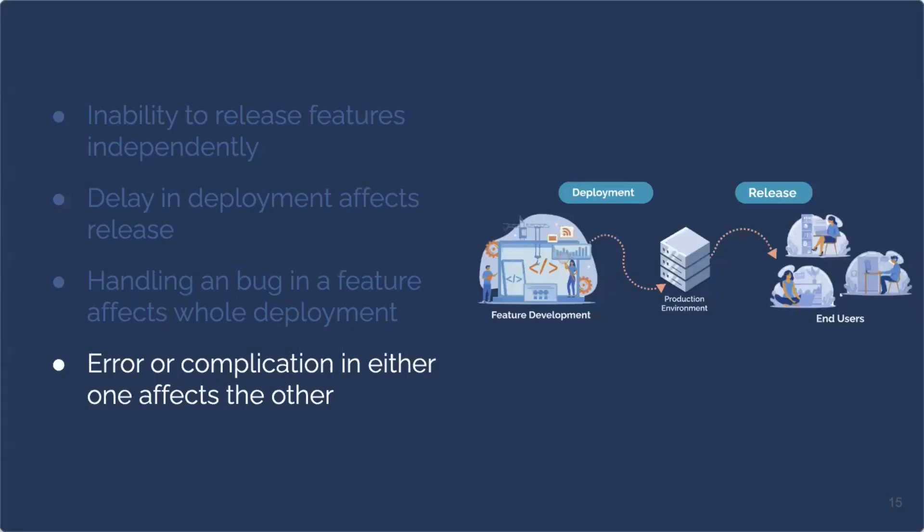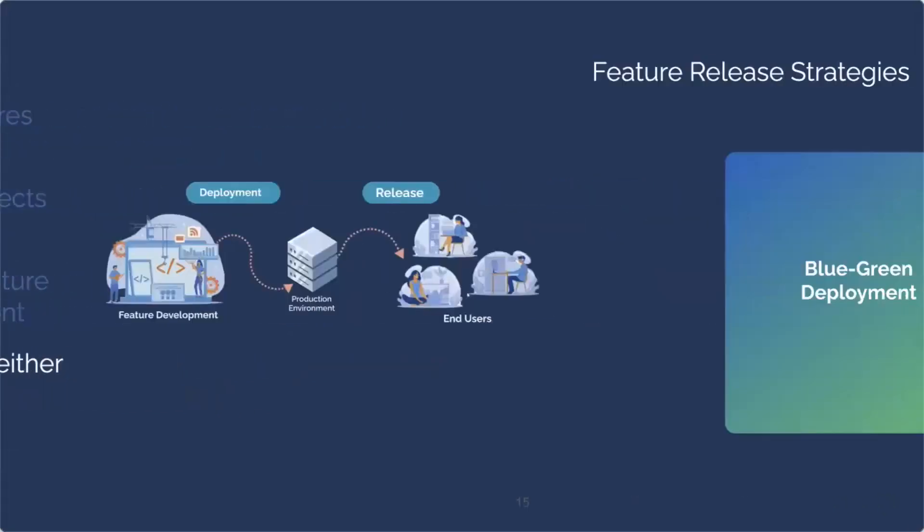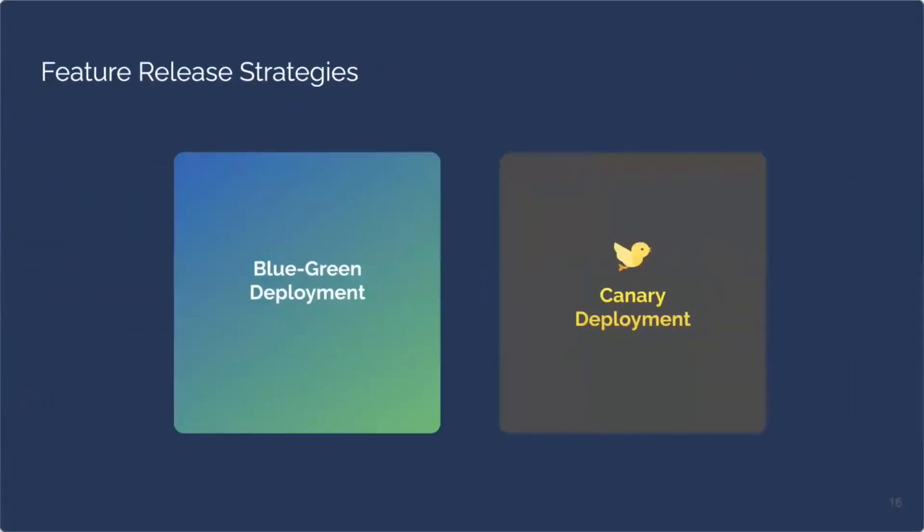But fear not, you do not have to execute a deployment at the same time as your release. So we are going to talk about two ways that you can decouple your deployment and release. First is what's called a blue-green deployment, and then we'll cover a canary deployment.